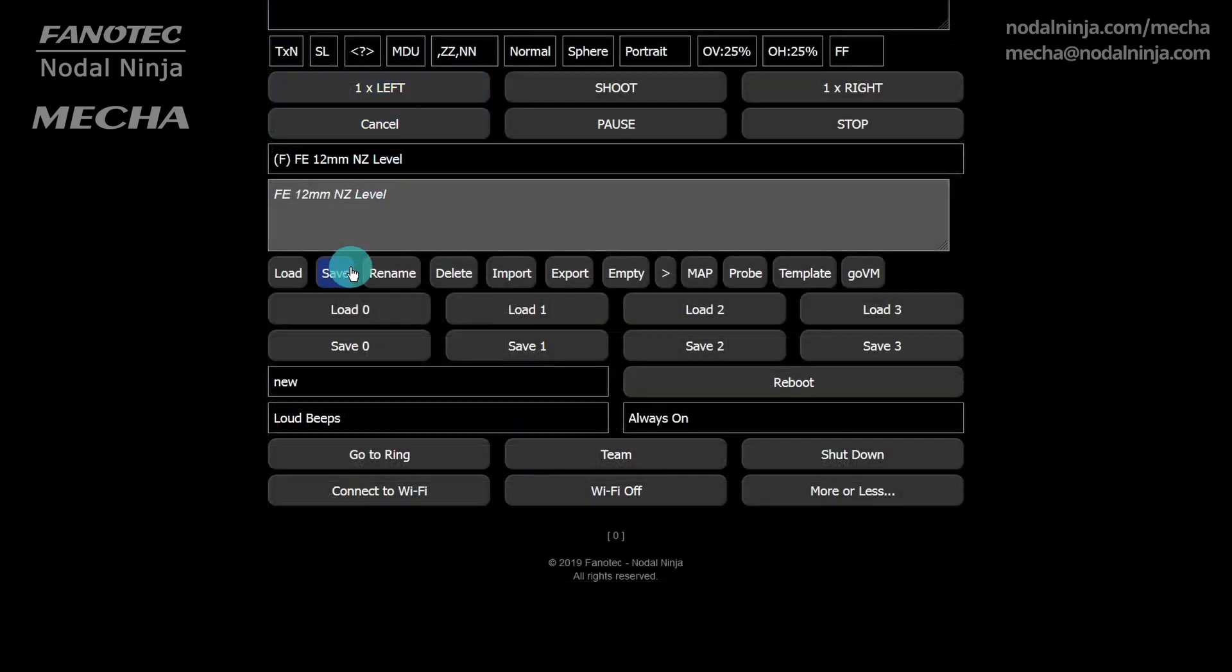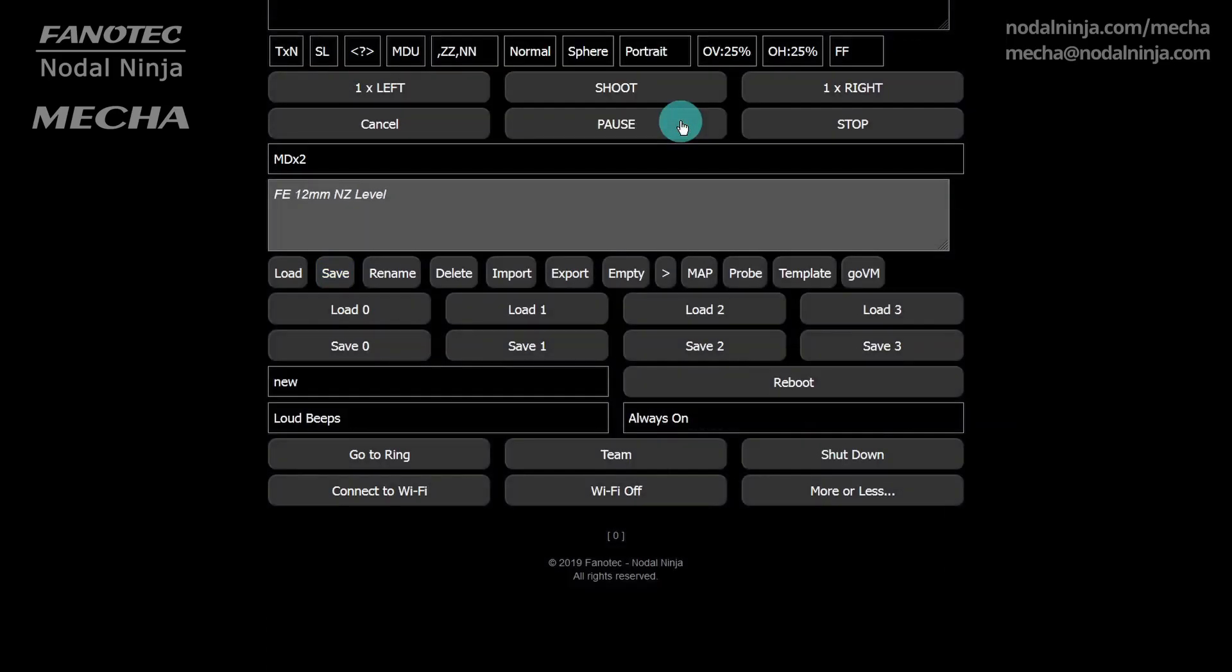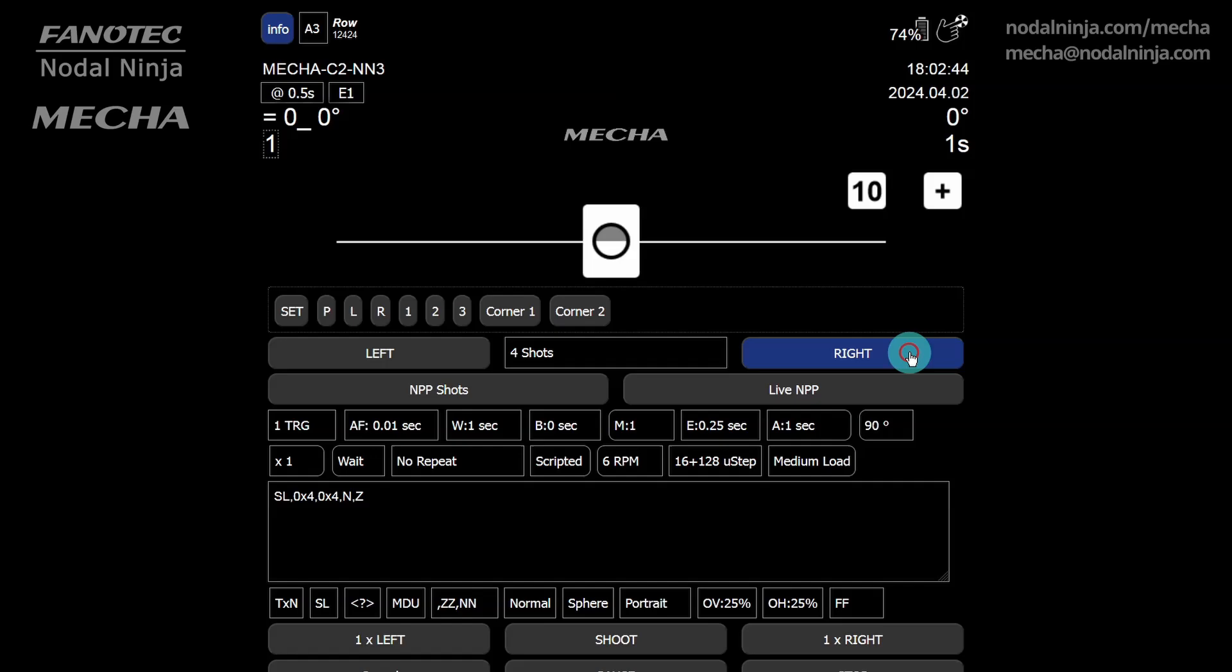Then save the preset with a different name. And launch it with either the left or right button in the user interface.